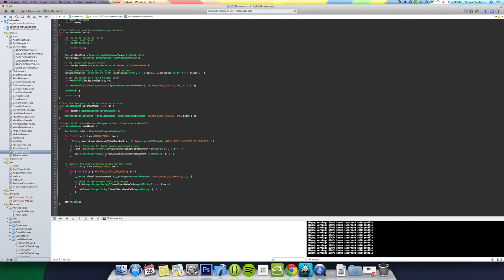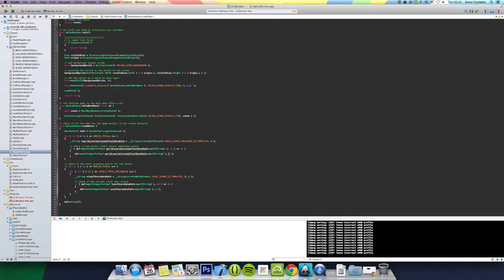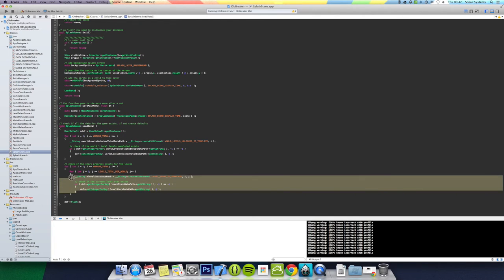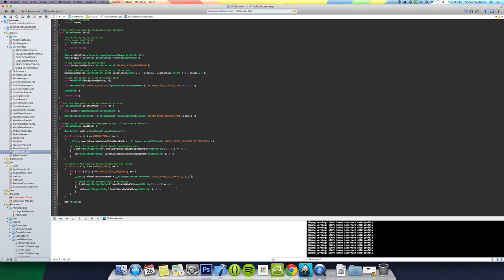But if it doesn't exist, which by default if you can't find nothing return minus one, which we should never be storing, then it just sets it with zero. And we do the same with the level stars unlocked as well. If it returns minus one, which you should never be returning, then you just put zero.